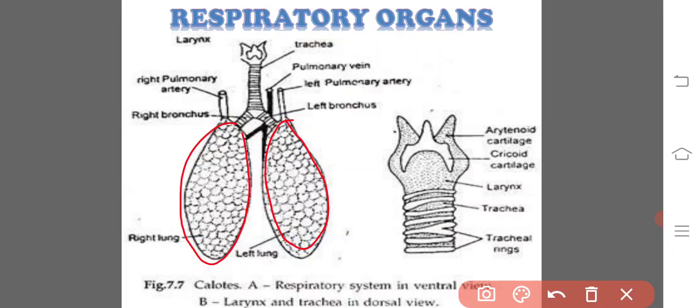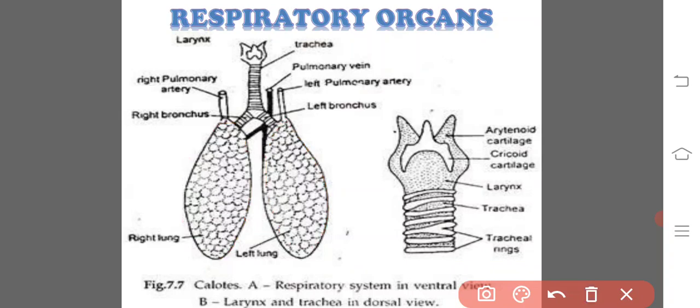Coming to the lungs. A pair of lungs are present in the thoracic cavity, one on either side of the heart. The lungs are elongated sac-like structures. The right lung is slightly larger than the left lung. Lungs are thin-walled, fusiform sacs of orange color.